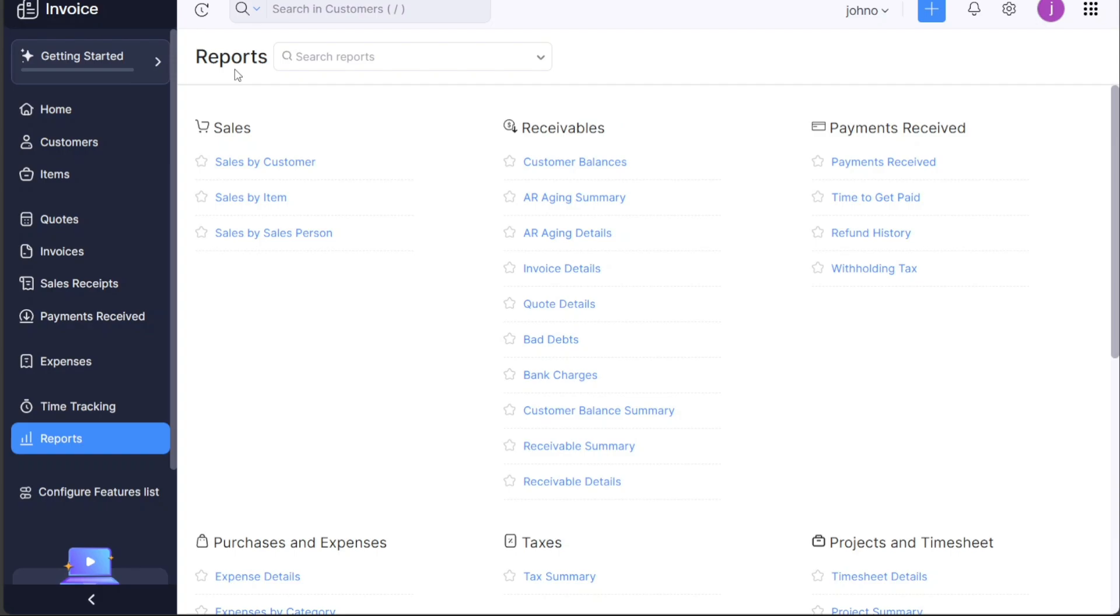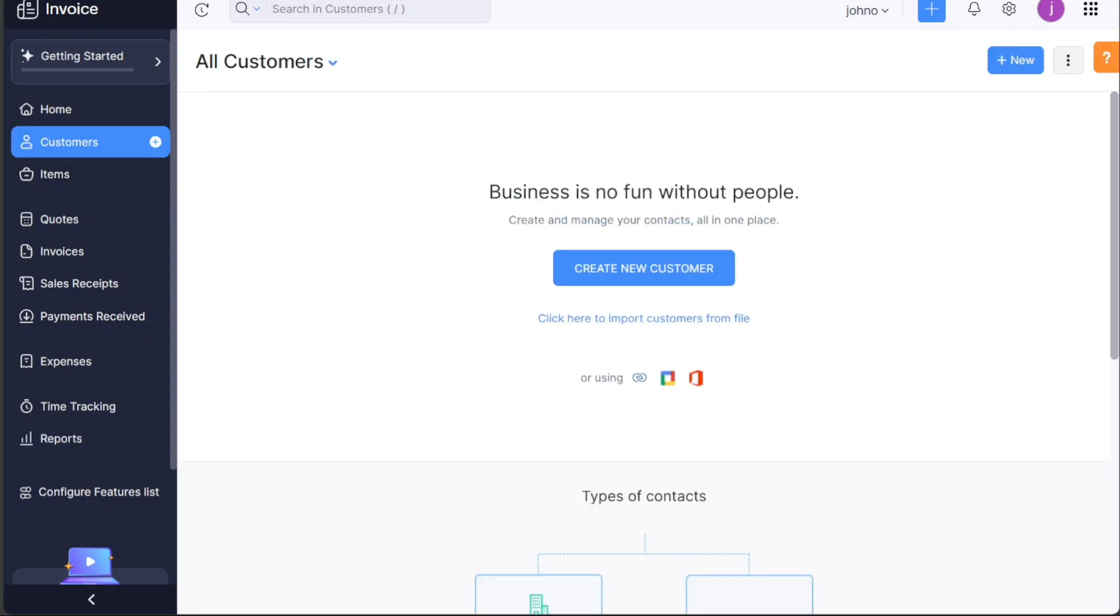To add a new customer, click on the Customer tab in the left menu to navigate to the Customer page. Here, you'll find two options: Create new customer and import customers from file.